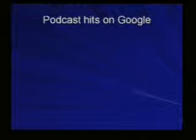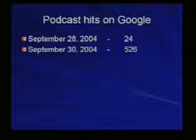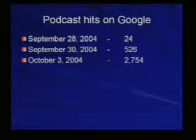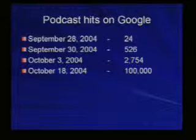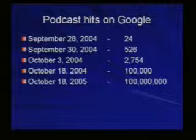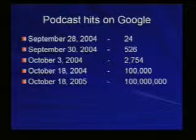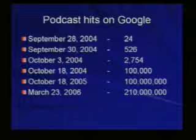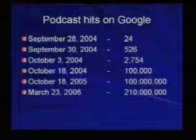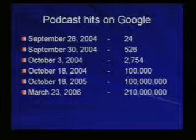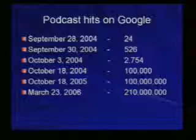To demonstrate this growth: if you did a Google search for podcasts in September 2004, you would have received only 24 hits. Just a couple days later, over 500; by October 2004, over 2,000; by mid-October 2004, 100,000; by the following year, 100 million hits. Today it was 210 million results when you search Google for podcasts. This thing has literally just caught on fire. It allows you to distribute your lectures, any kind of information, video content, audio content — it's just a really easy way to distribute it to people.